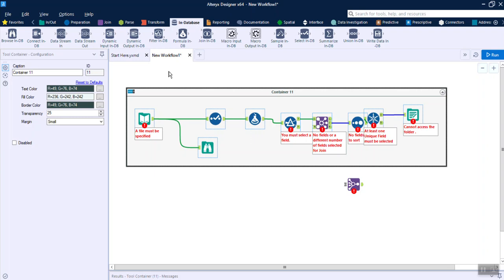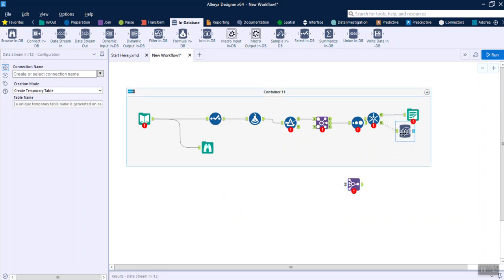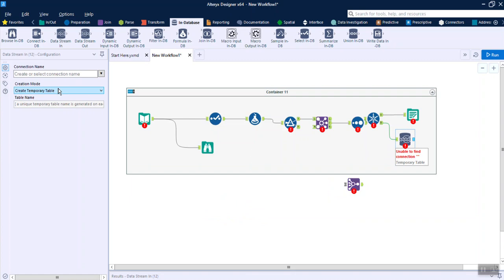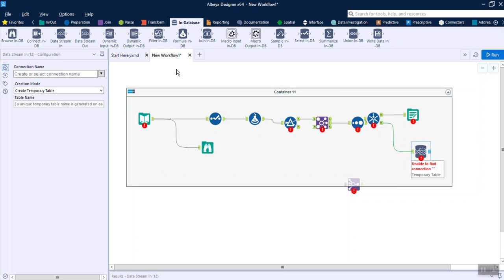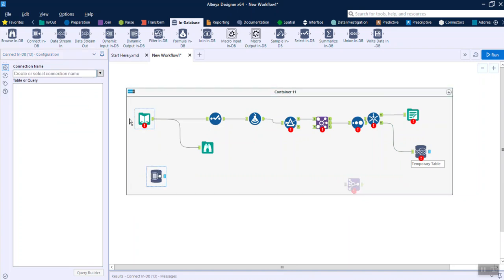Coming to In-Database — this is a set of tools that will run inside your database. For example, if you have Oracle as your database, the Data Stream Out tool will help you write data into Oracle — you provide the connection name and table details. If you want to read from a table, you use Connect In-DB and provide your data connection details. All these objects run with a database connection and are not compatible with other Alteryx objects unless you use Data Stream In and Data Stream Out.